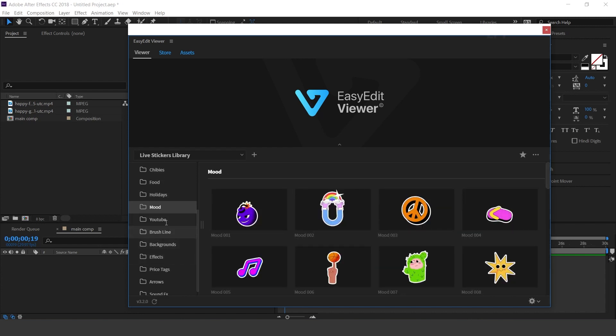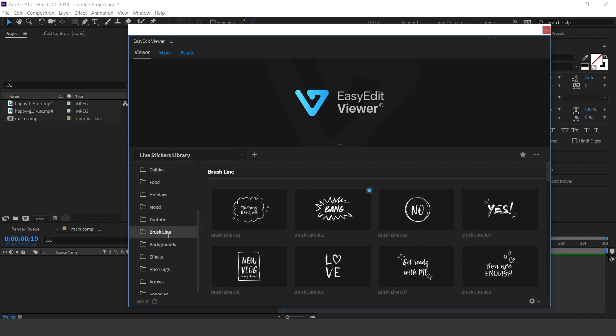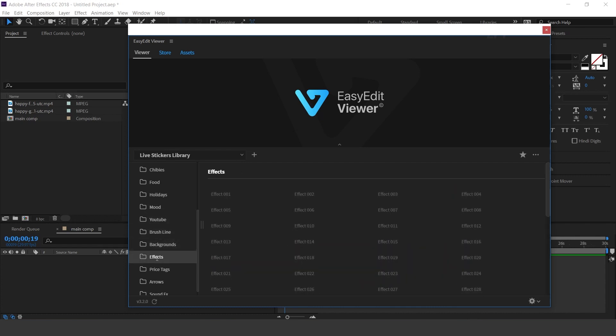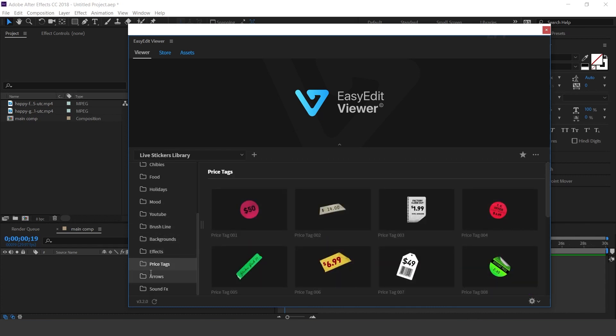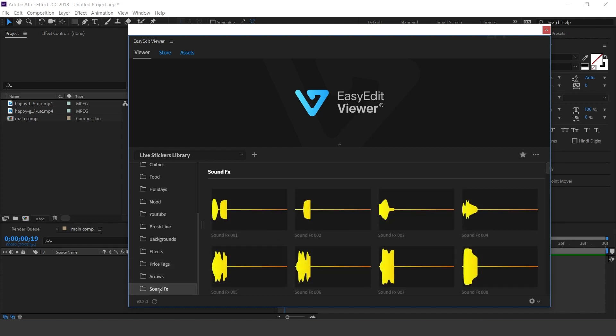You'll also find Mood, YouTube, Brushline, Backgrounds, Effects, Price Tags, Arrow, and Sound Effects. Here you get some cool sound effects.